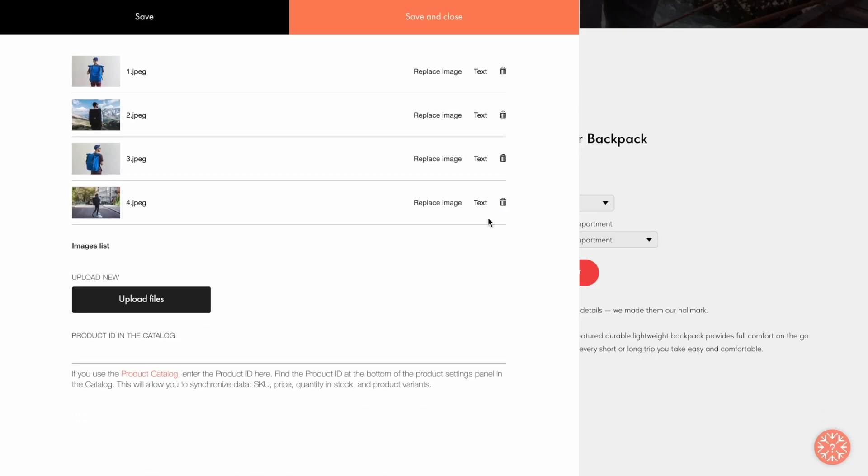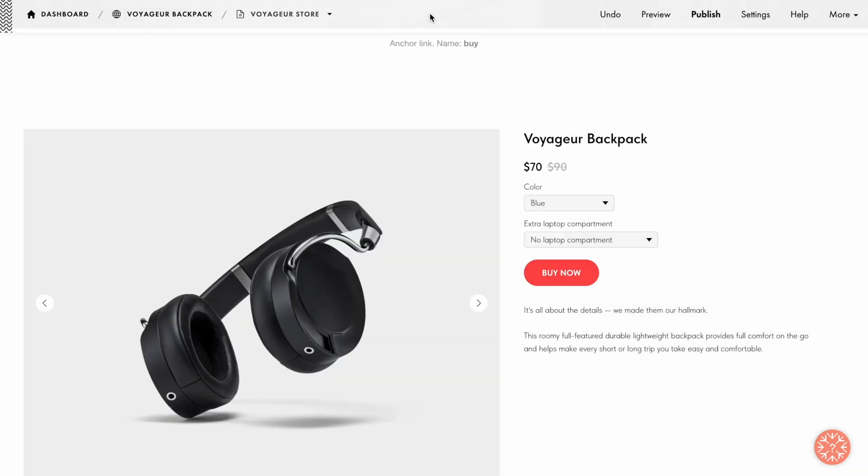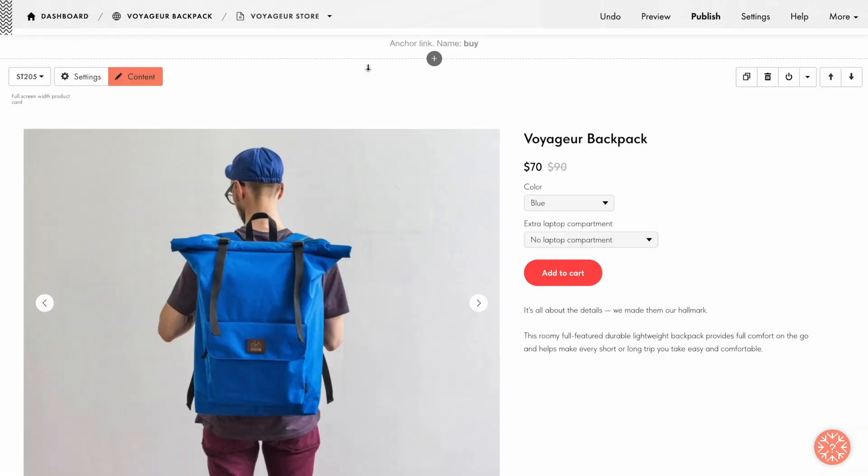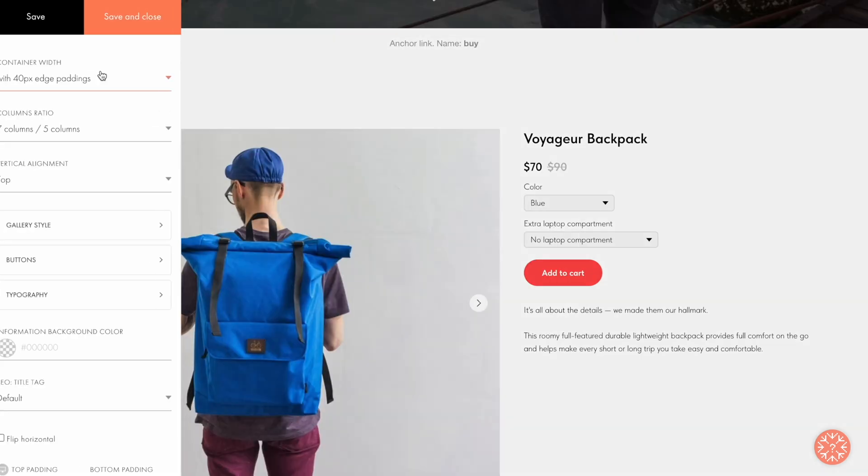The last field in this tab is the Product ID in the Catalog field. I'll get back to this setting in a bit. Let's click Save and Close and go over to the Settings tab of the block.